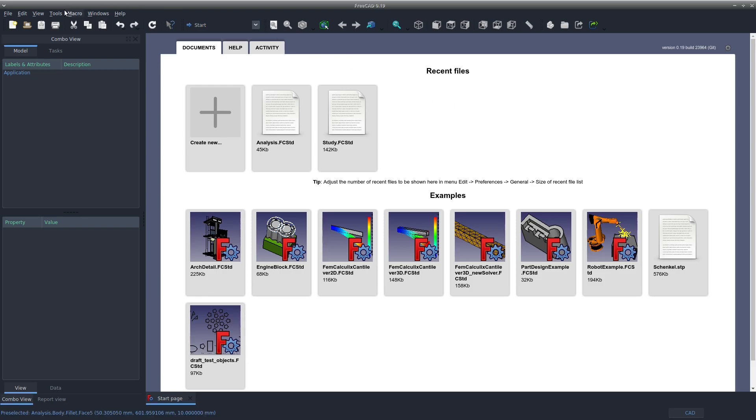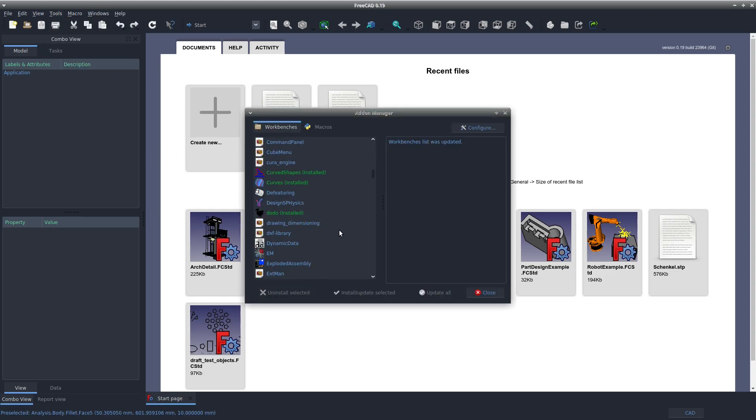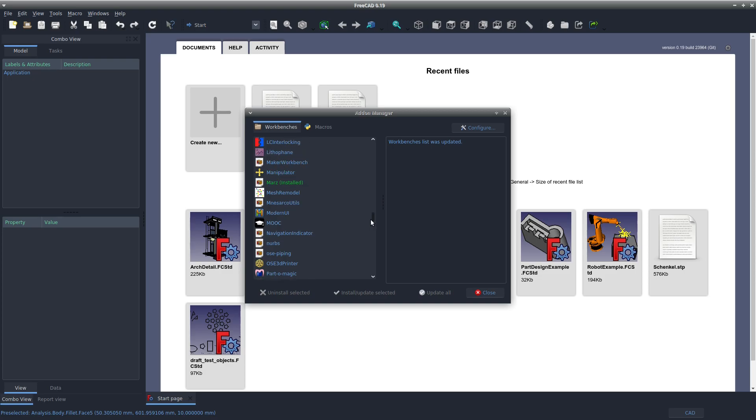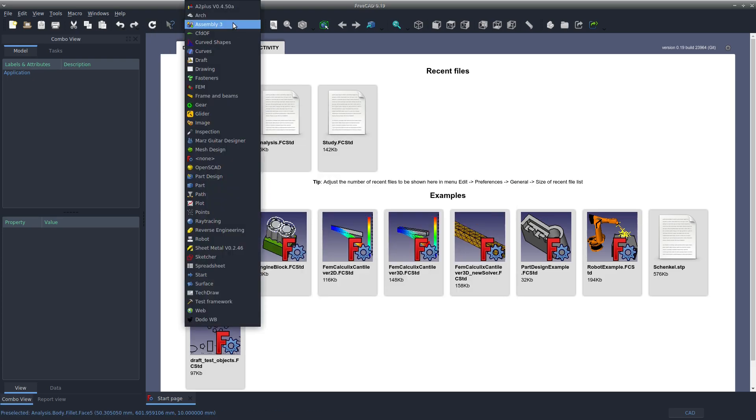You have to go to the add-on manager in version 0.19, come down here and search Mars. I think this is a pretty new workbench. Select that, click Install, and then Restart FreeCAD.